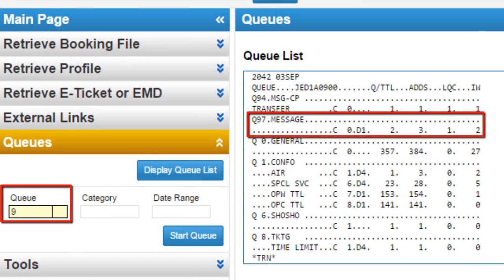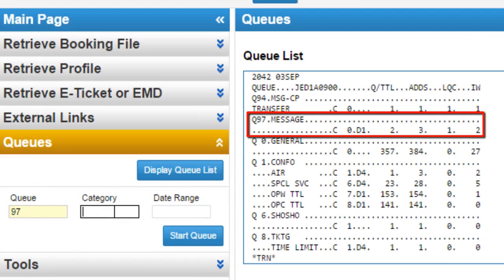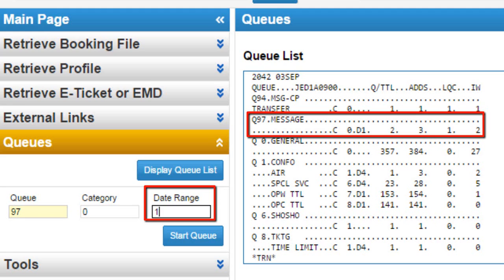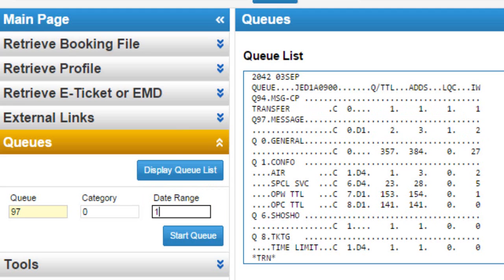Enter queue 97, category 0, date range 1. Click on start queue button.